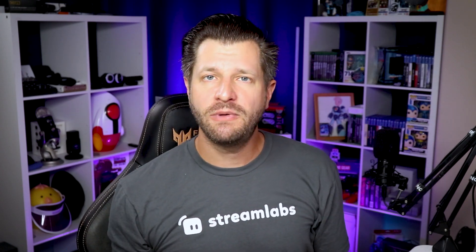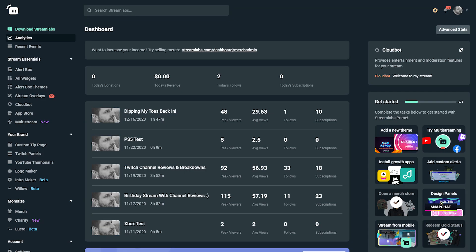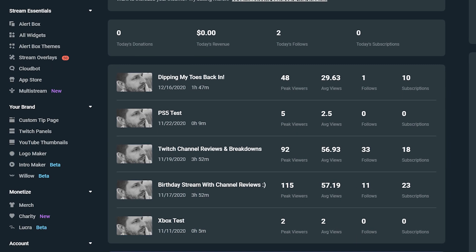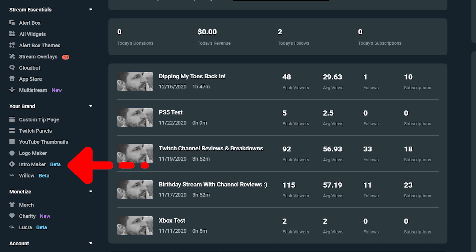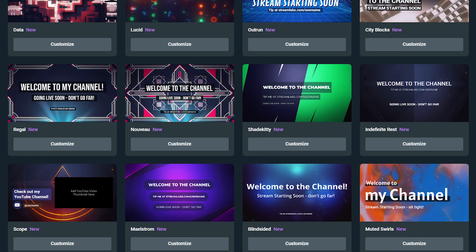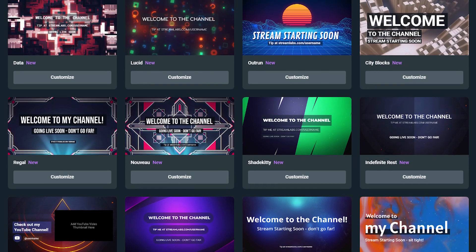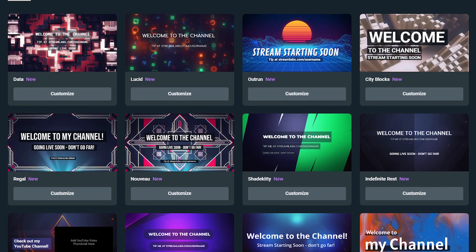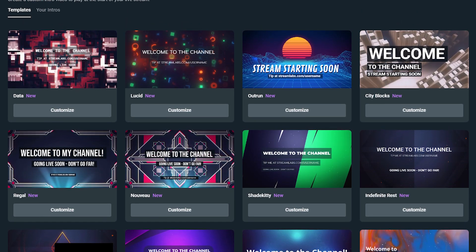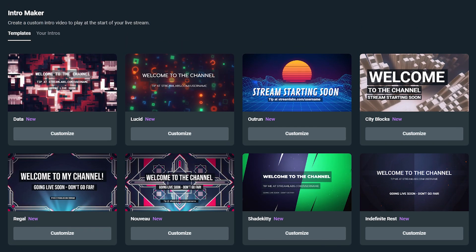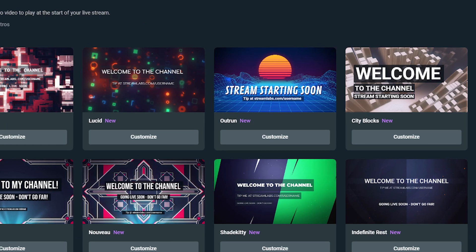To use the intro maker on Streamlabs, log into streamlabs.com, go to the dashboard and click on the intro maker. A variety of pre-made intro templates will be available for you to customize. Browse the list and choose which intro you'd like to customize.